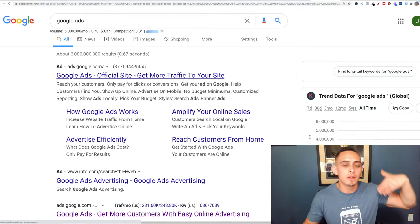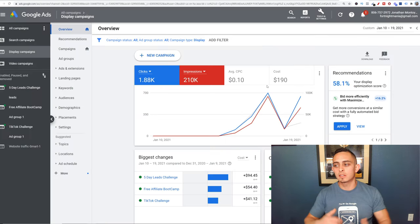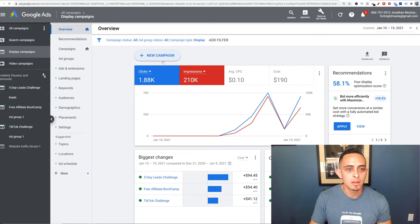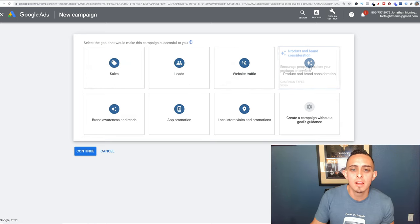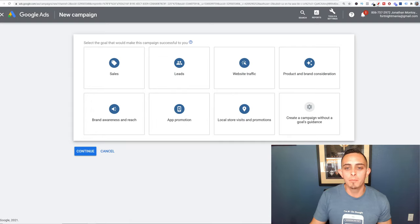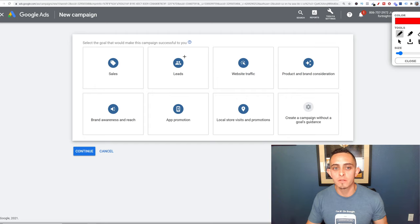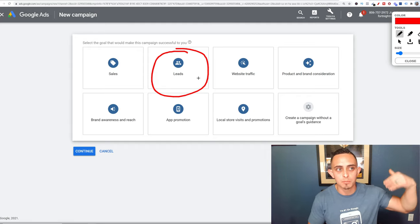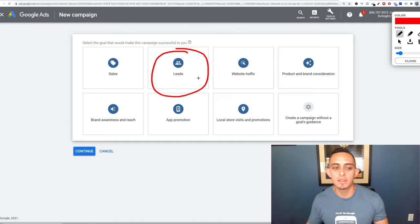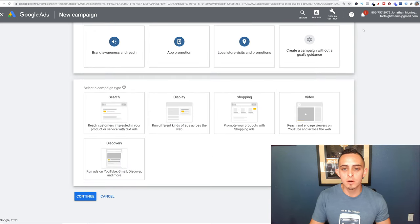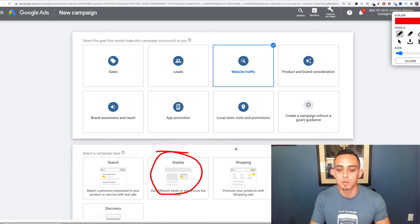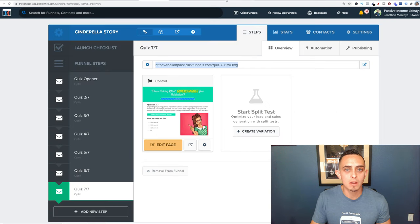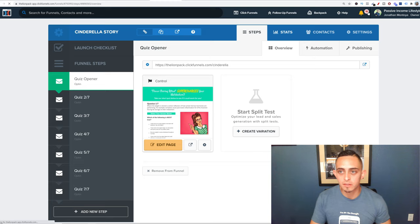I have more videos on the full Google Ads setup process. Once inside your campaign, go to New Campaign, select Website Traffic, then Display, then Standard Display. Name your campaign — for example 'Cinderella Story.' For location, I'm targeting the United States. Other top-five English-speaking countries work too — Canada, Australia, New Zealand, and the UK. For bidding, switch to manual CPC so you control your bids.